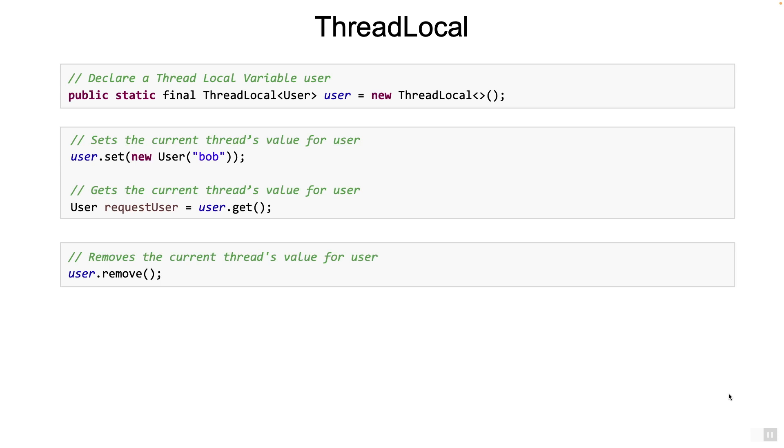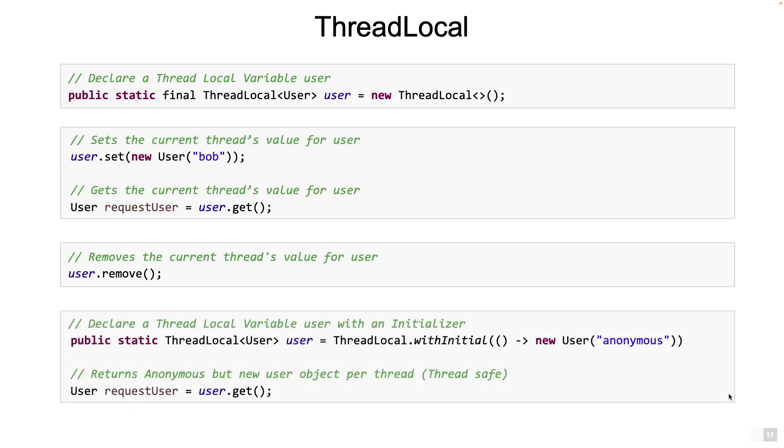Now there is also a variation of the declaration of thread locals where we can pass a supplier. In this case, whenever the get method is called and no value is associated with a thread, then the supplier method will be called. Instead of null, you would get the value returned by the supplier. That will get associated with the variable and put in the thread local map. So in the example on the screen, when any thread calls the get method, it will return the anonymous user object and not null. Note again that you will get different user objects for different threads since that is what we have specified.